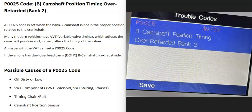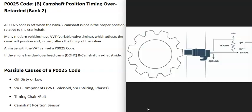Today I'm talking about a P0025 code — what it is and how you go about fixing it. A P0025 code is a B camshaft position timing over-retarded bank 2. Basically, there's a camshaft position sensor monitoring the camshaft as it spins and reporting this information back to the computer. When you get this P0025 code, the sensor is reporting that there's some kind of issue with the timing on the bank 2 side of the engine.